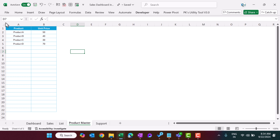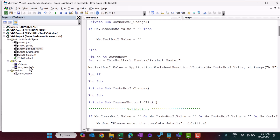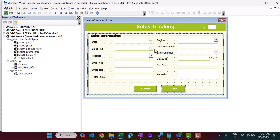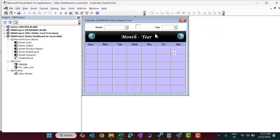Now I'll show you how the data entry form was created. Go to the Developer tab and Visual Basic. This is the data entry form — we designed it using combo boxes, text boxes, and command buttons. The calendar was already created in a previous video, and I've integrated it into this project.